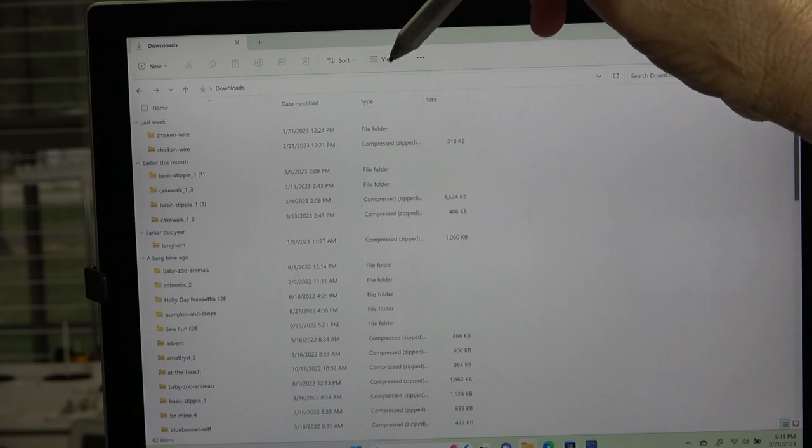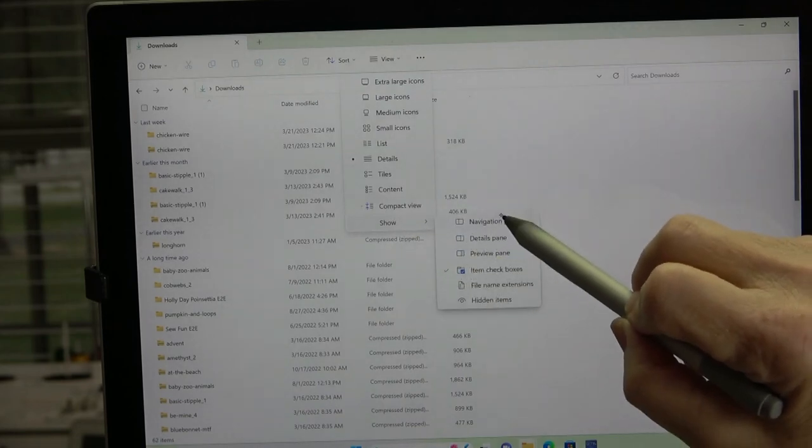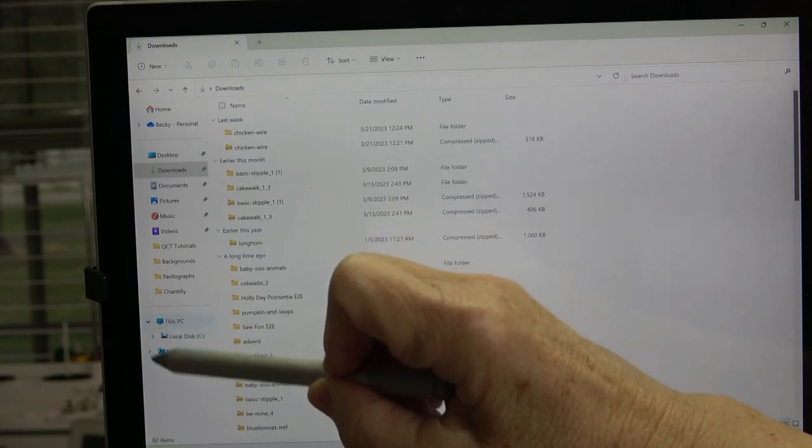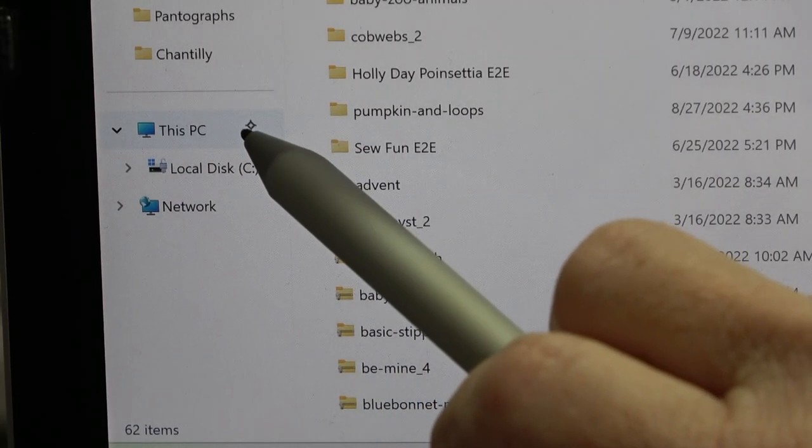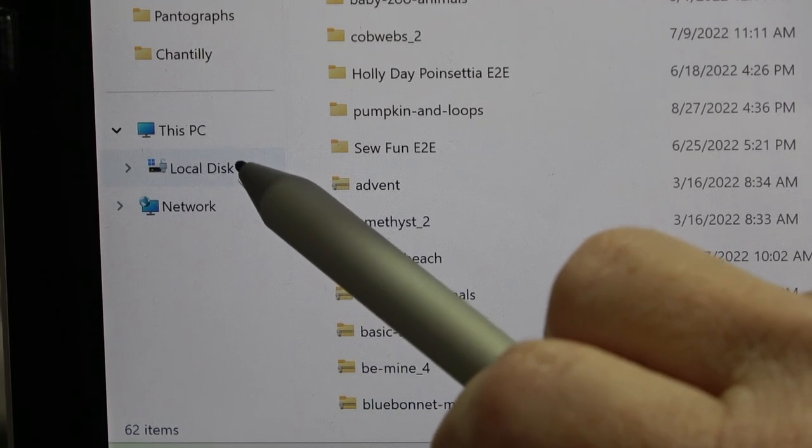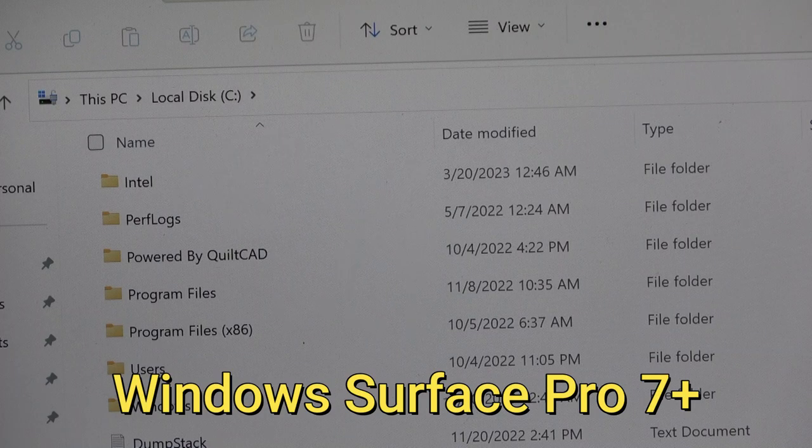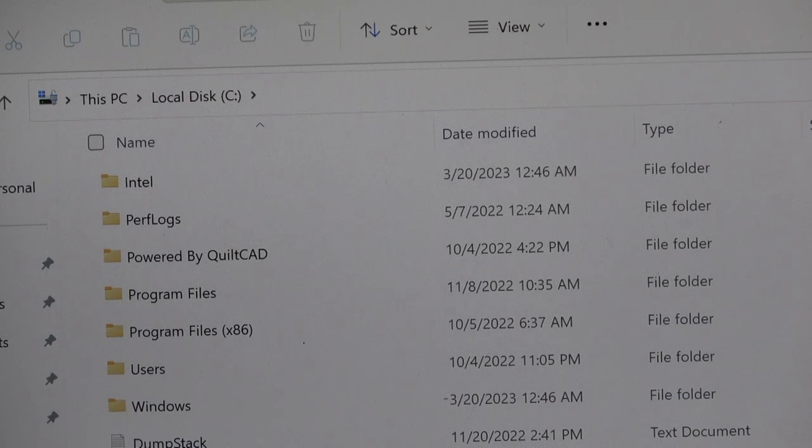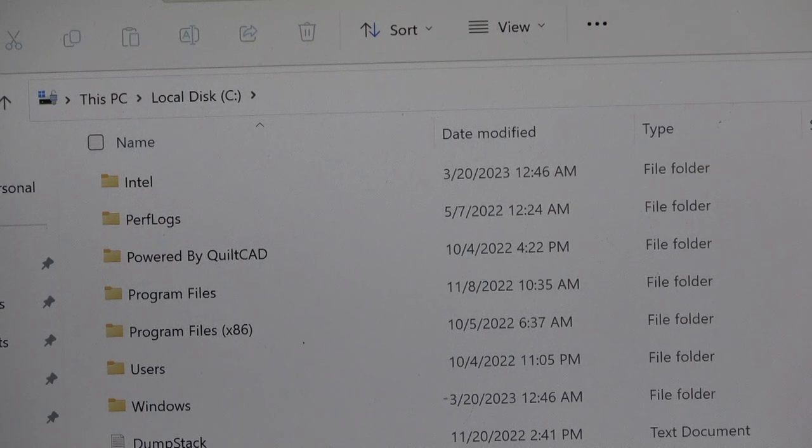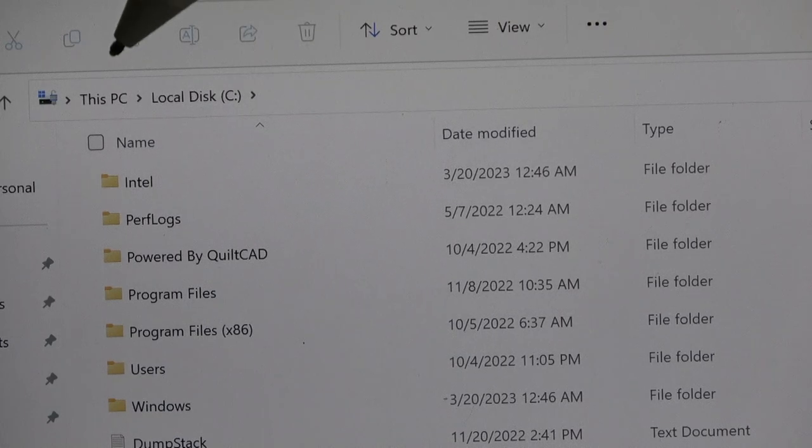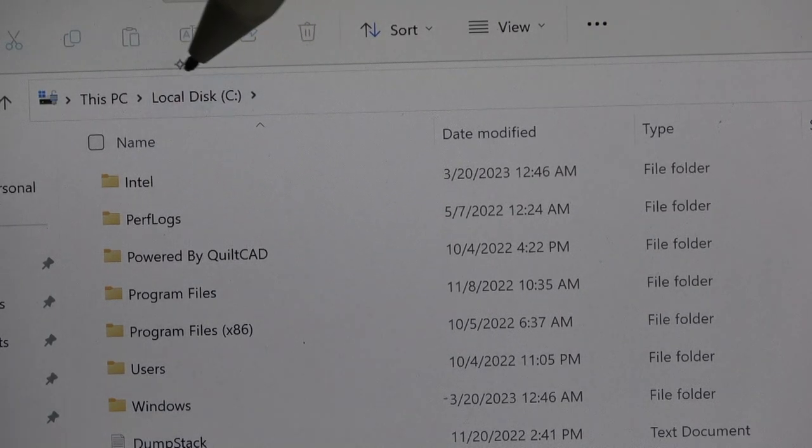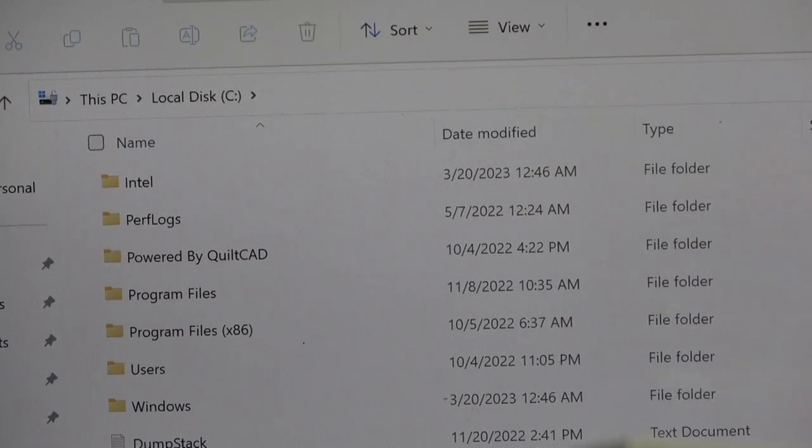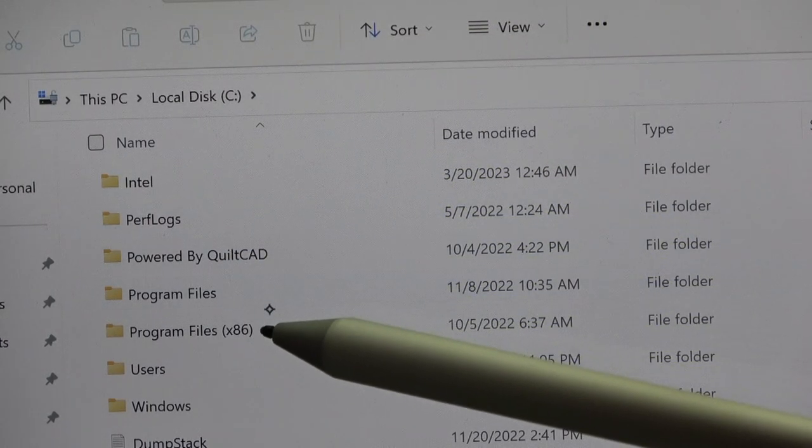When you click on view, you get a menu, and you want to go all the way down to show and make sure that navigation pane is checked. So if I turned it off, now you cannot see that navigation pane. You need the navigation pane. It's going to be very, very helpful. So I'm going to go back to view, I'm going to go to show, and I'm going to check navigation pane, and here it is. I'm going to zoom in on this right here. So we have this PC, and we have Local Disk C and Network, and I'm going to touch on Local Disk C.